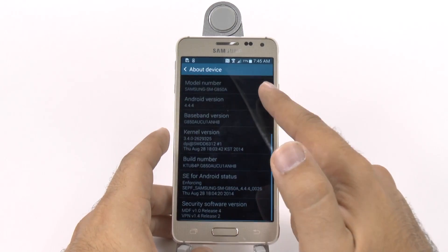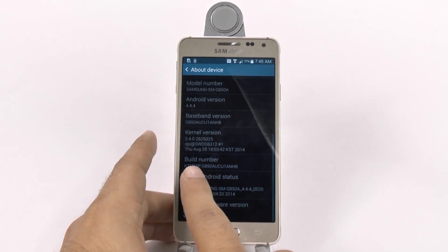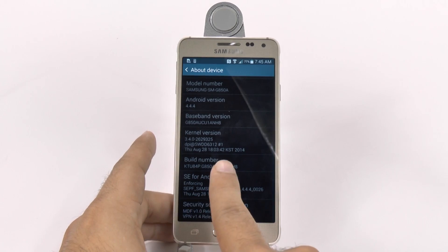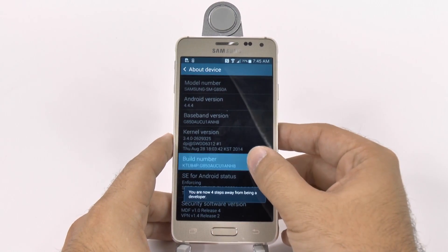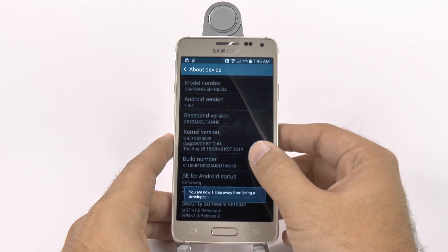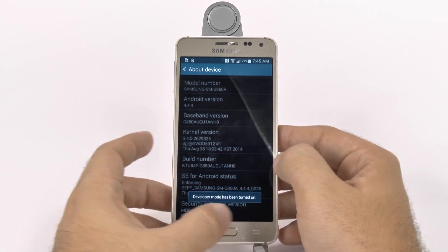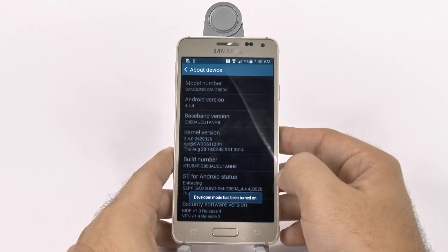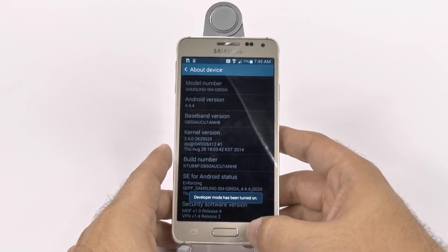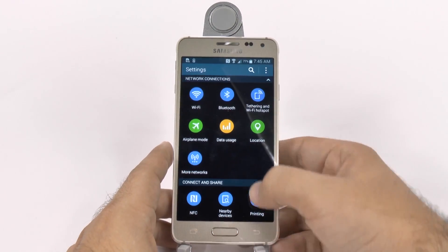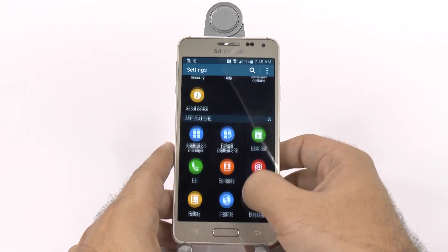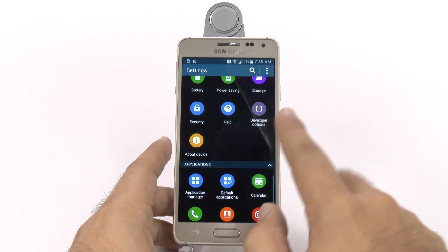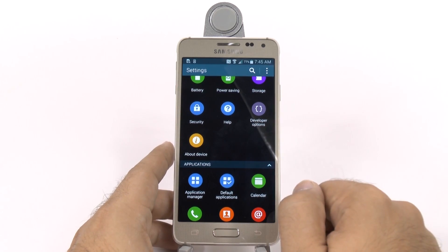In About Device, we are going to hit Build Number repeatedly — it's supposed to be seven times — and it'll tell you right here: developer option has been turned on. Then we're going to scroll back down and we will see something that wasn't there before, which is Developer Options.